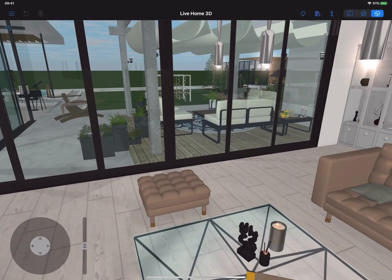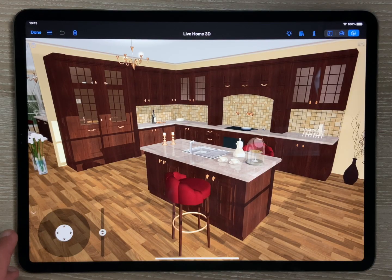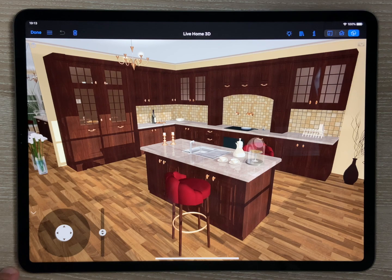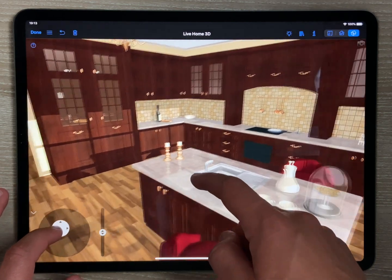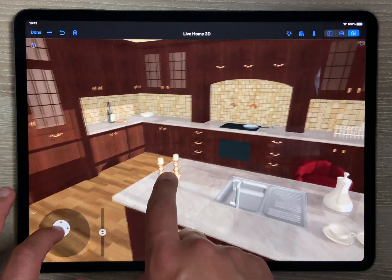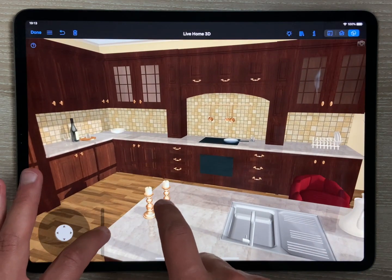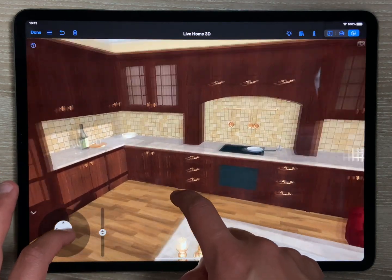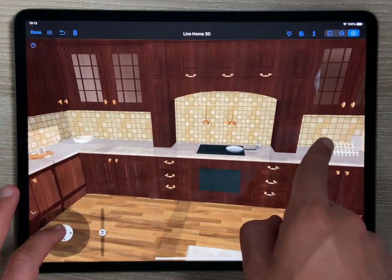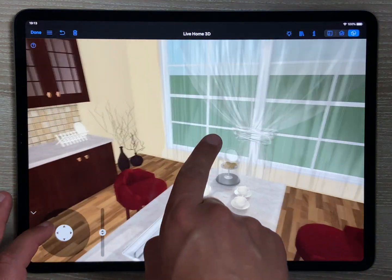The walk control appears at the left bottom corner of the screen in the 3D view. It works as a sort of joystick and has an additional slider to the right, which controls the camera's elevation. The walk control is especially useful in combination with the look around gestures.